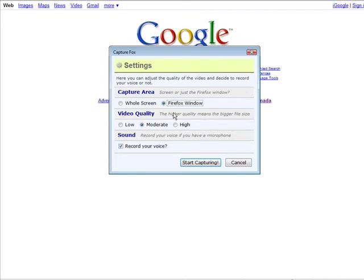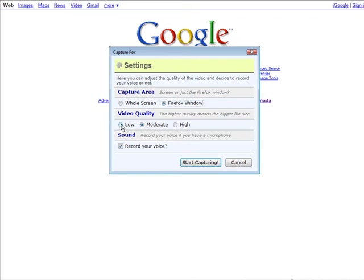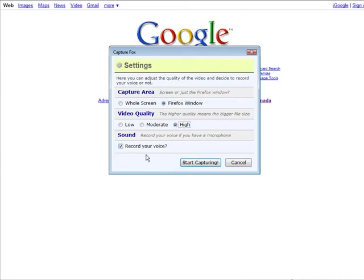Down here you have video quality. And here it says the higher quality video means the bigger the file size. I don't suggest that you use low because there are some problems with that sometimes. You don't get a very good video flow. So either go with moderate or high. I'm going to go with high because I don't care how big it is. And then if you're going to record your voice.